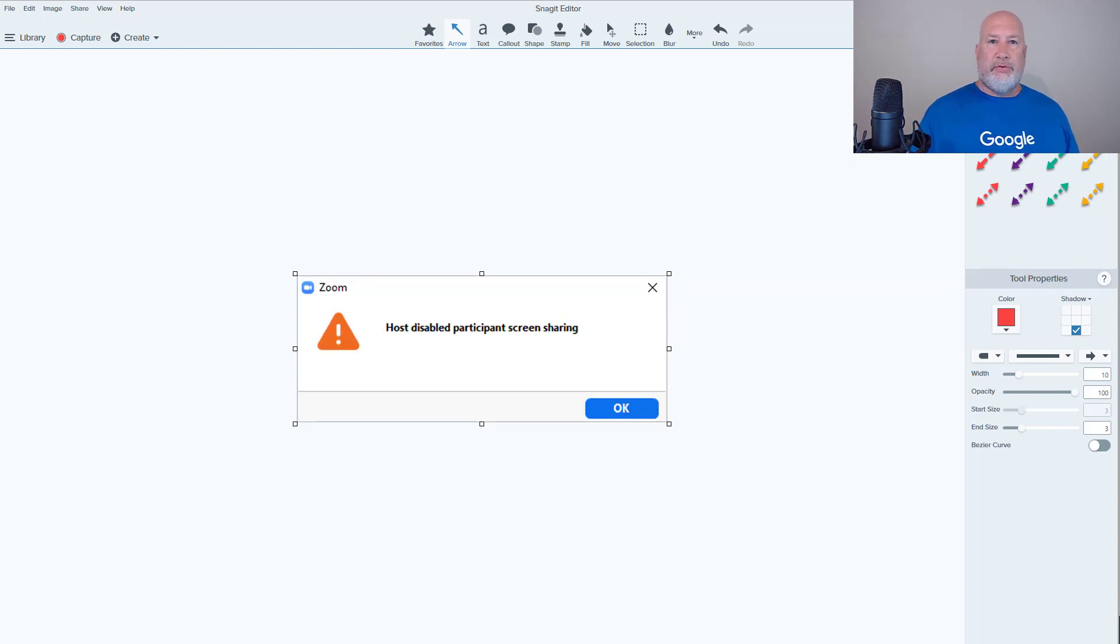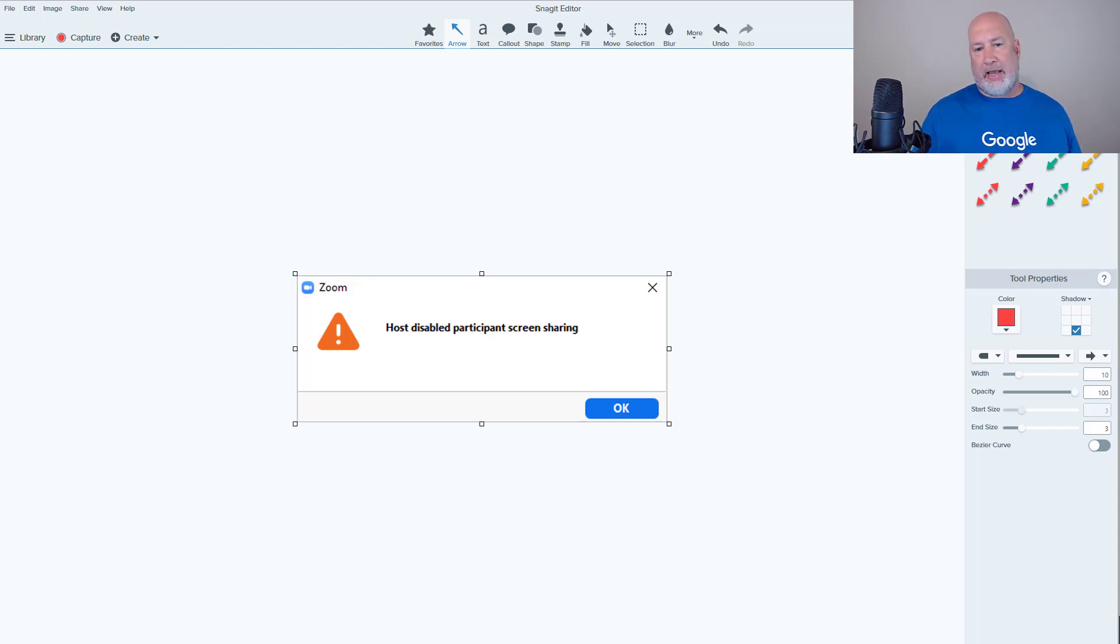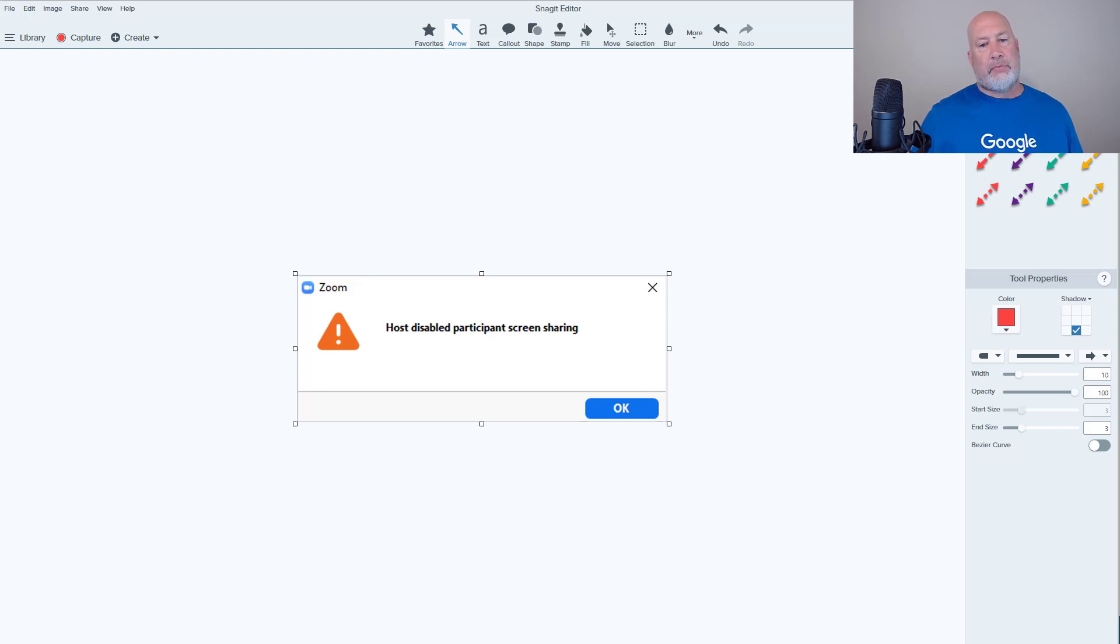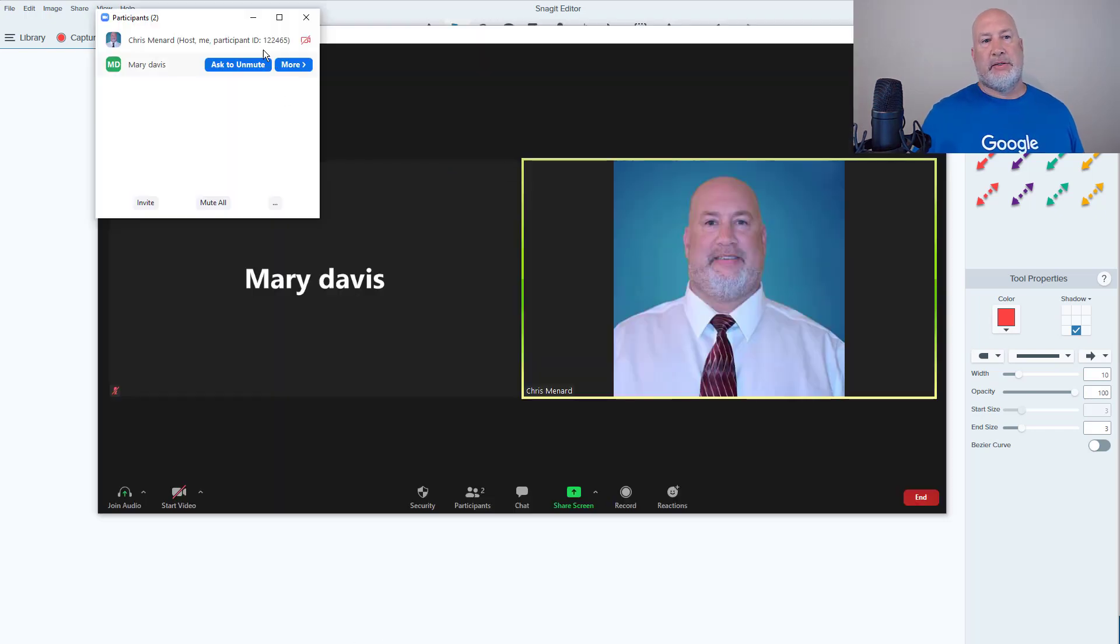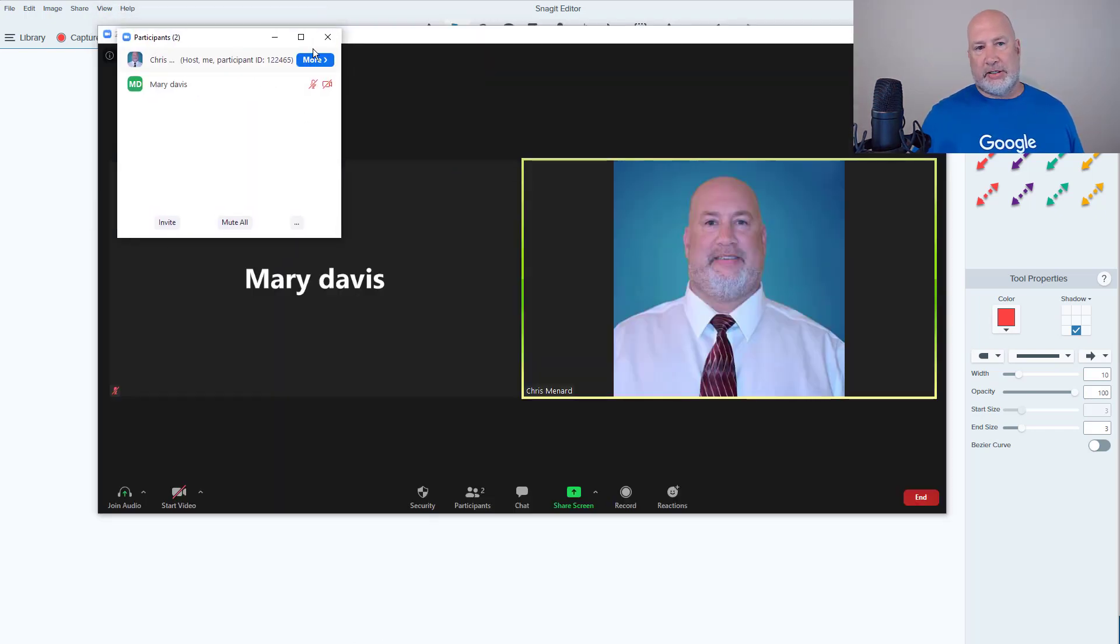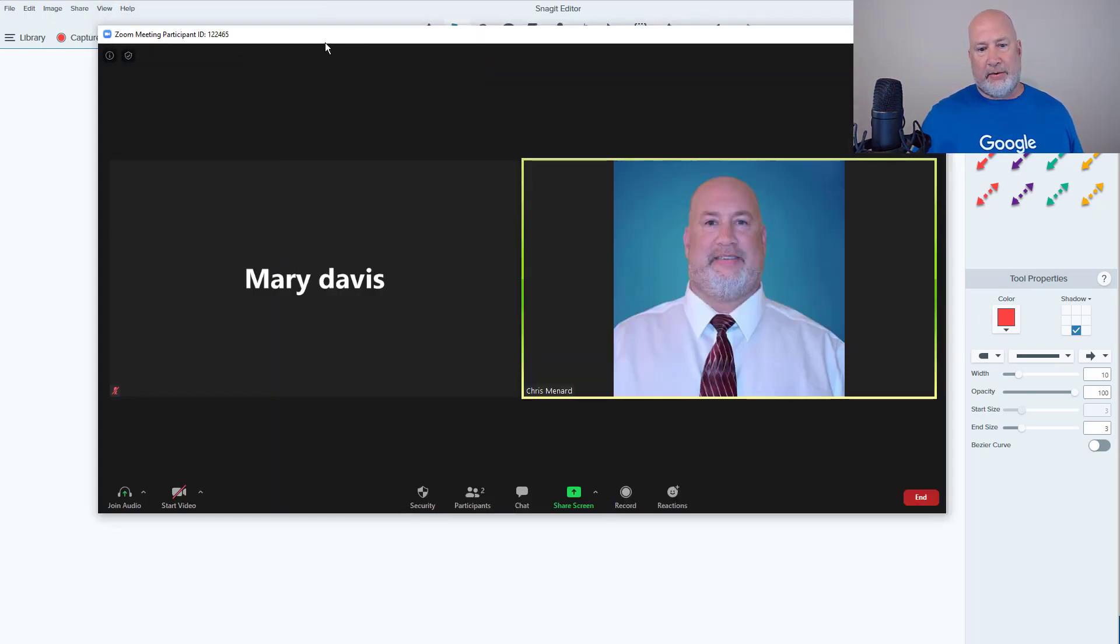A third new feature in this update - this right now I believe is only with the paid account. By default in your meeting, participant screen sharing is disabled. So let me show you where that is. I'm going to close the participant box for now.